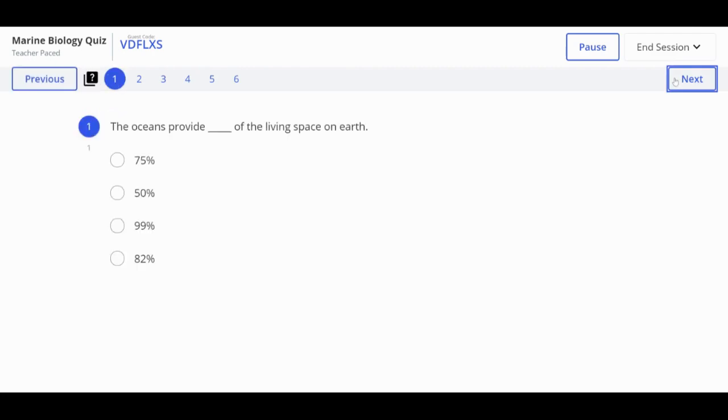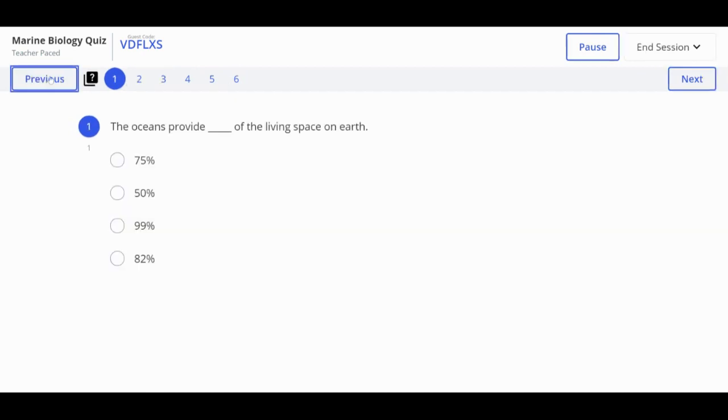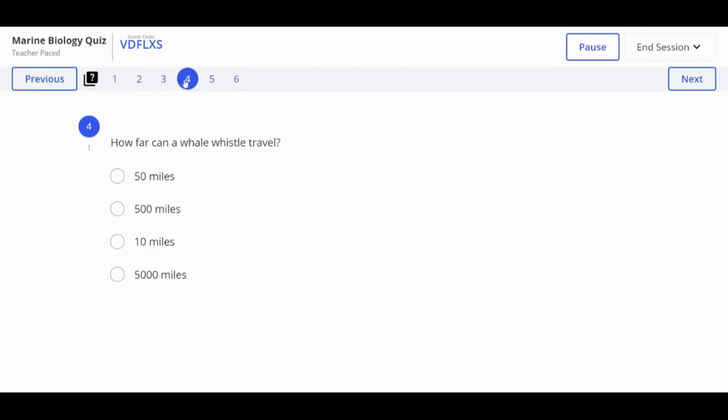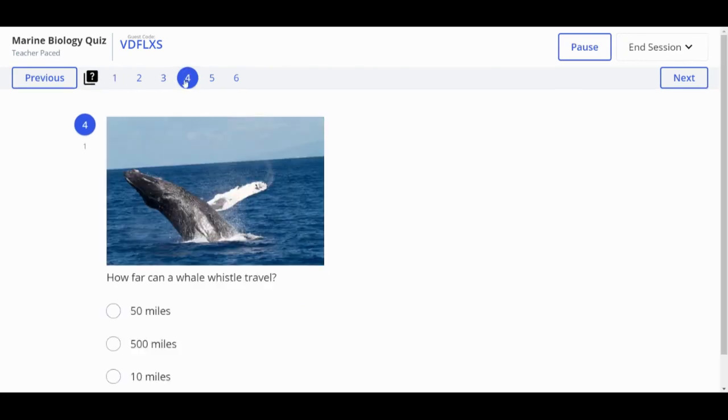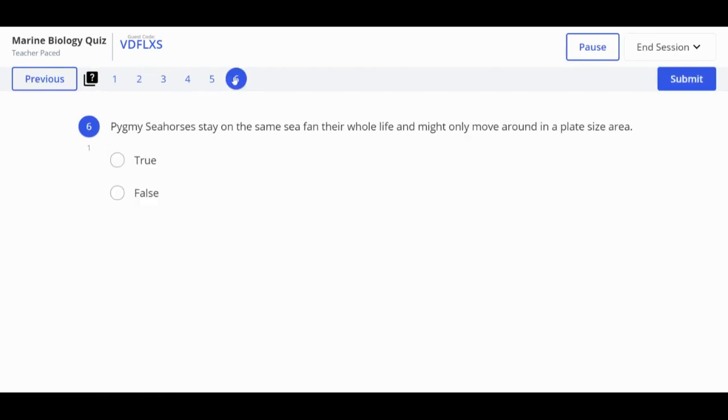To proceed to the next question, click Next. To go to the previous question, click Previous. If you would like to go forward or backwards to any question, you can use the question number row in the top left corner.